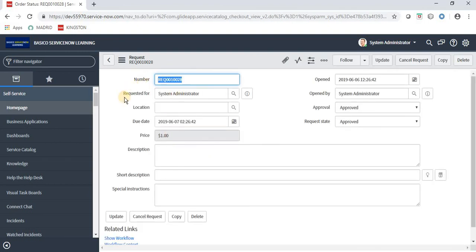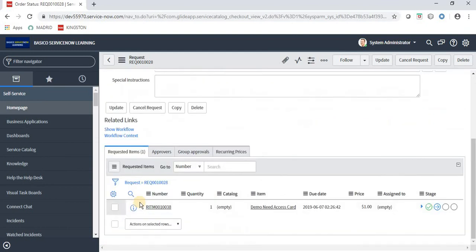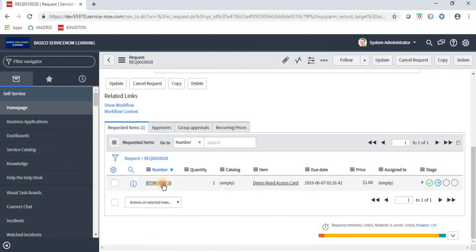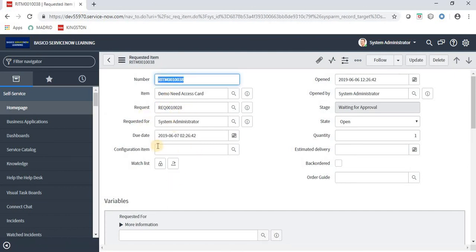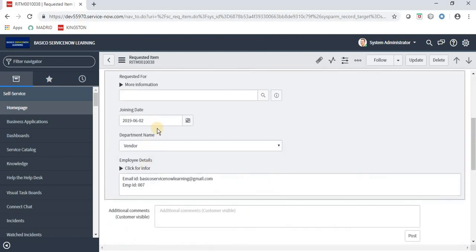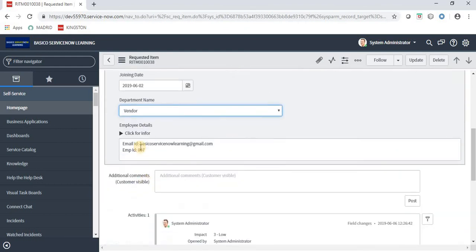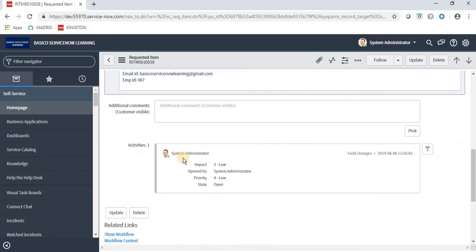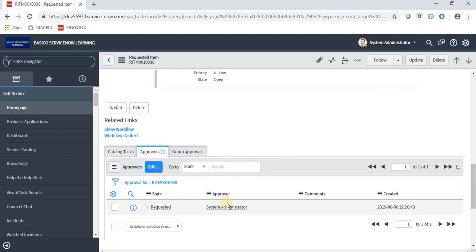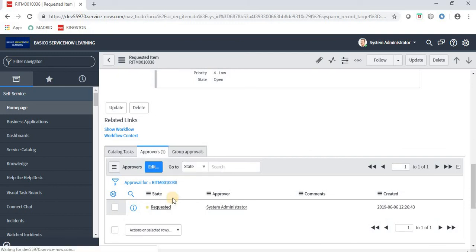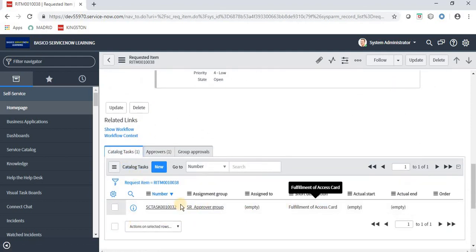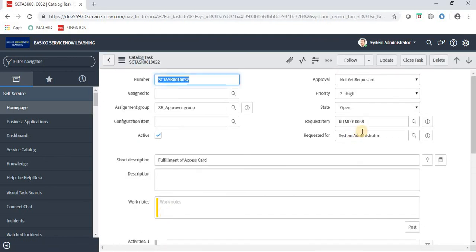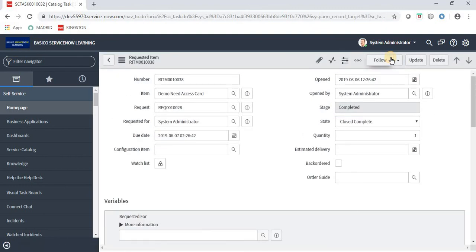A request number is created, and under it we have the request item number. Once we open the request item, we can see: item request number, Requested For, due date, state is Open, quantity is one, joining date, department name, employee details. Under Approvers, the System Administrator is listed. Once approved, a Catalog Task is assigned to the sr_approve_group for access card fulfillment. The team fulfills it and closes the task — then the request item automatically closes as 'Close Complete', as configured in the workflow.